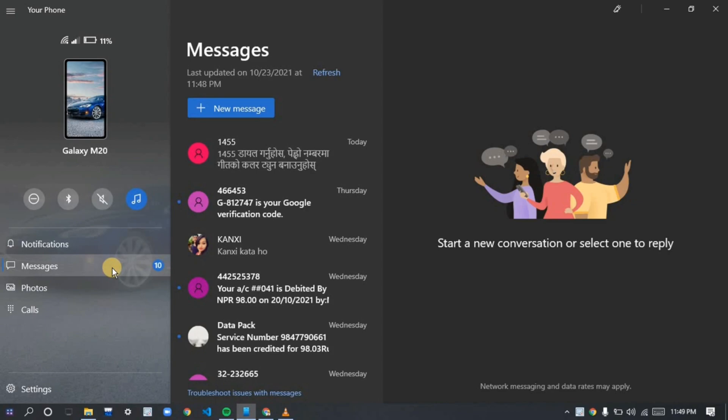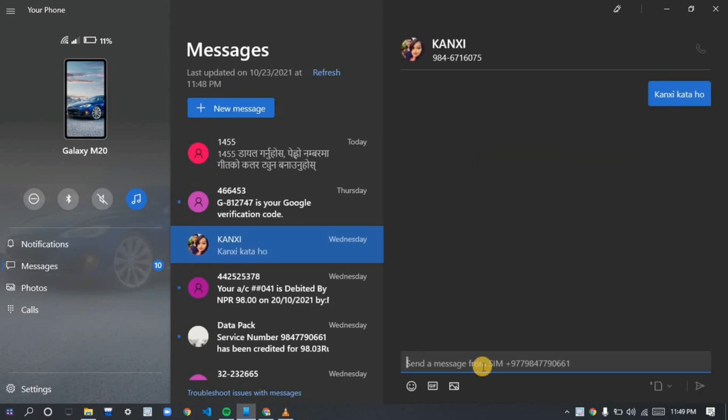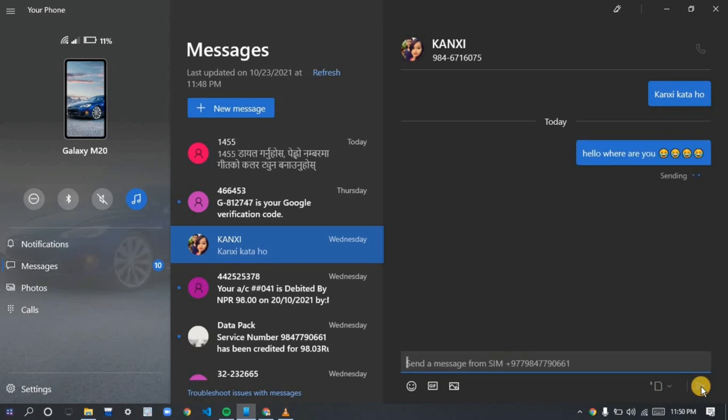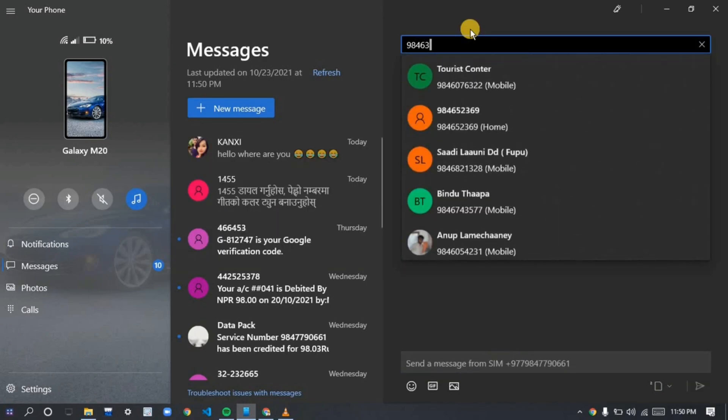To respond, you can easily tap the person that you want to message, just type the message, and you can use emojis and all those. It is really a time-saver. You can easily access the contacts you have on your phone and send messages. This is really interesting in Your Phone application.